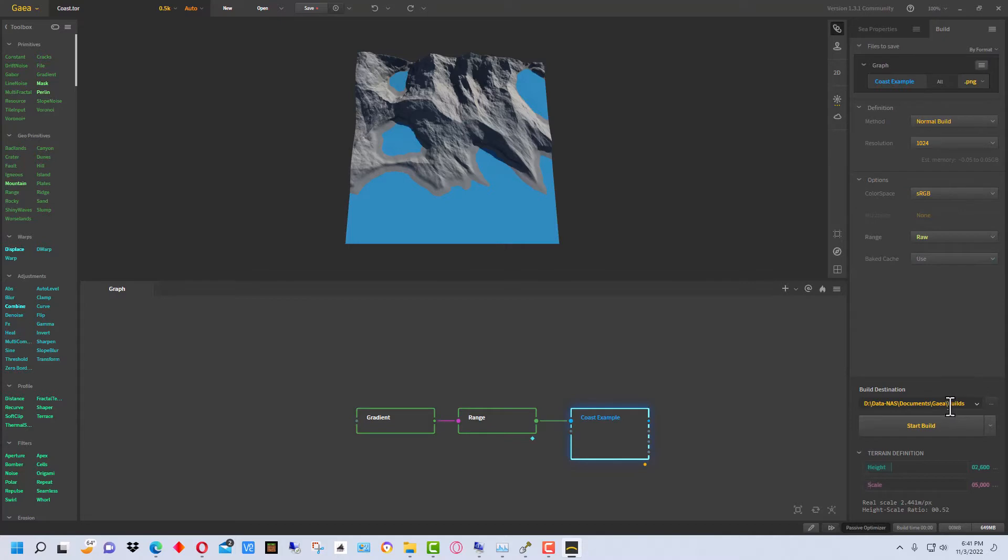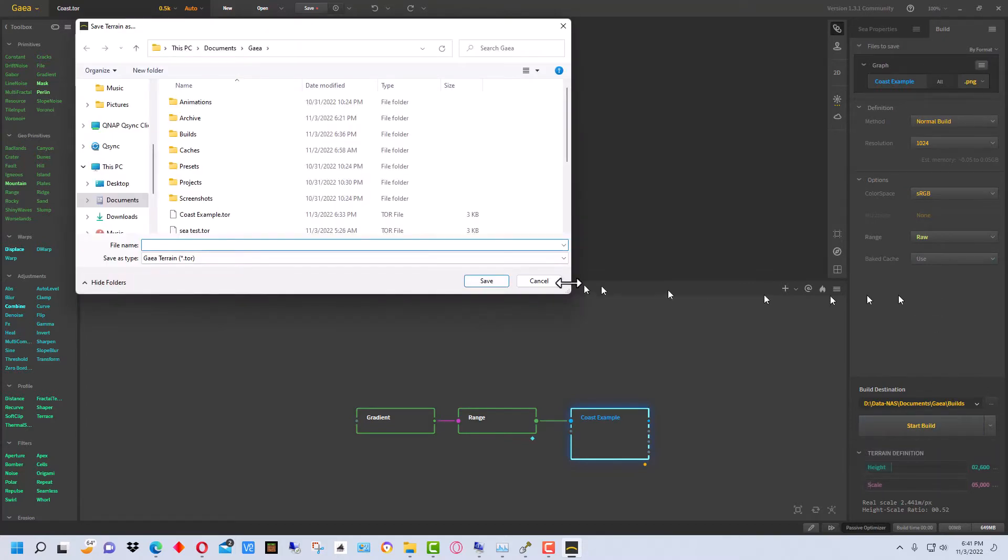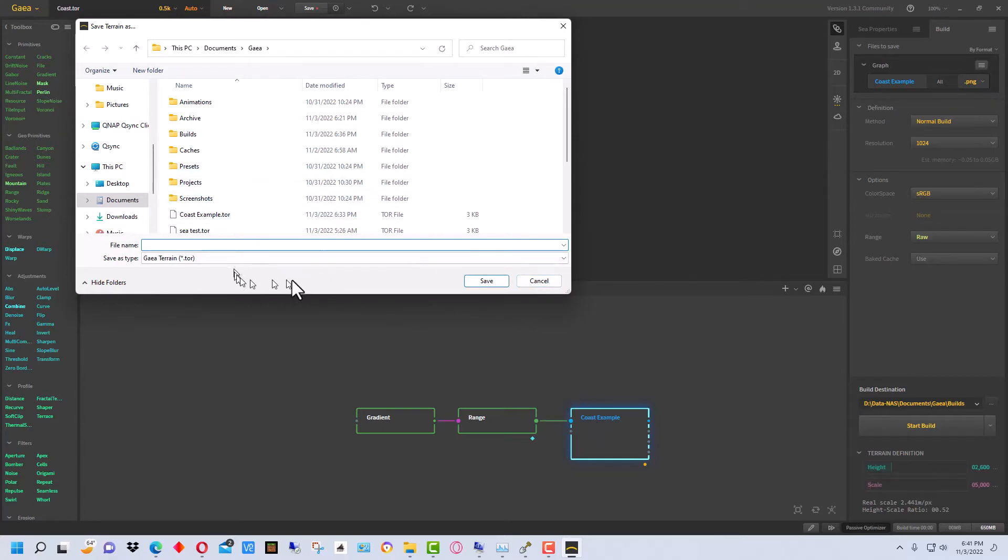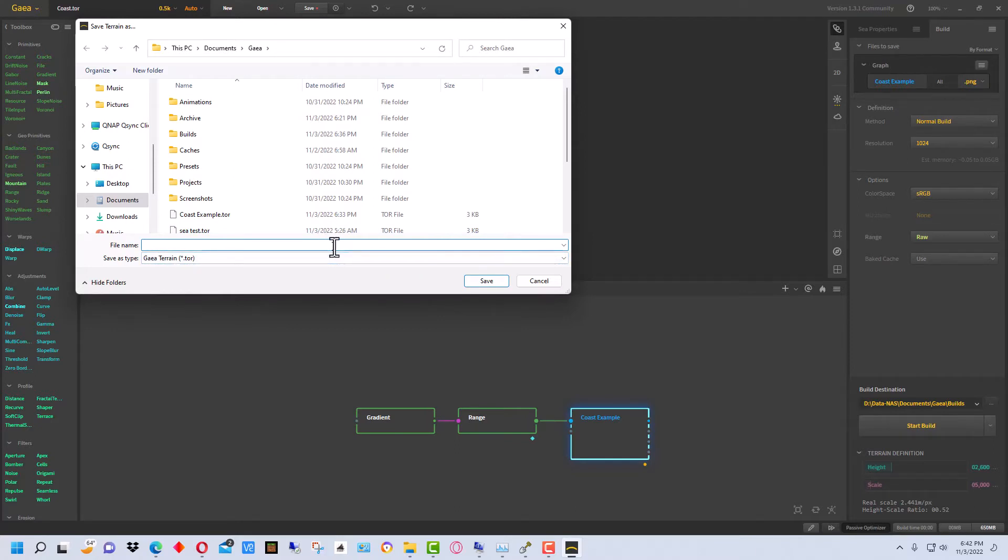So then we're going to just start our build and it's going to ask for the name. And the name it wants is a name for a .TOR file, which is this file here that creates these flow charts. And so you can go back and readjust your terrain and then regenerate another map or texture file for it. So I'm going to just name this Coast.